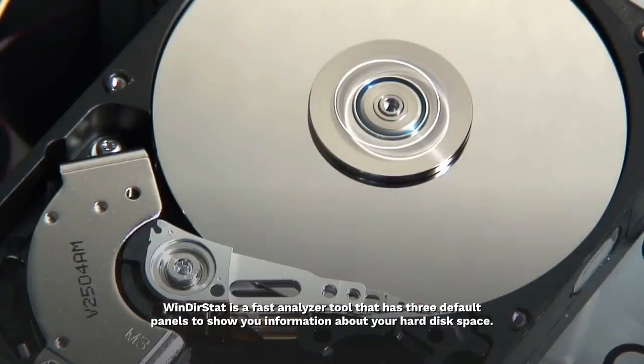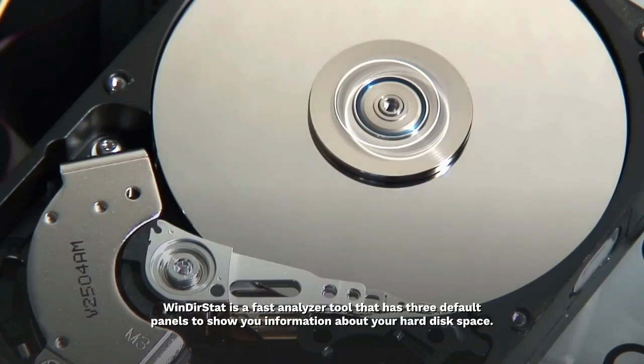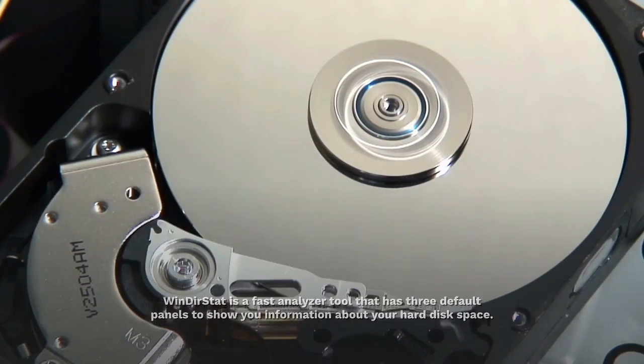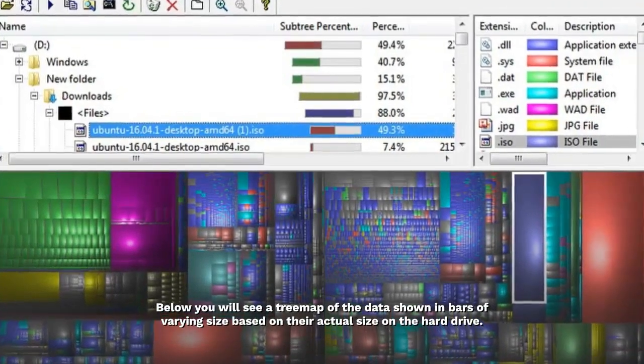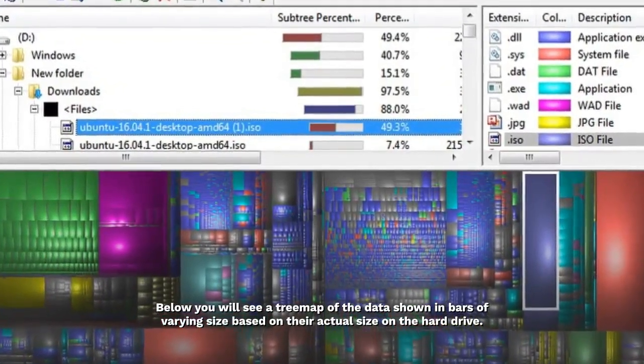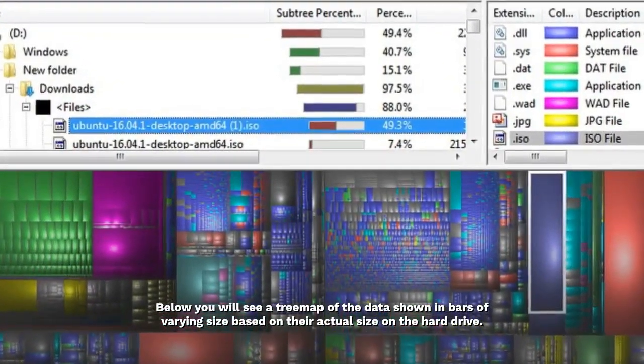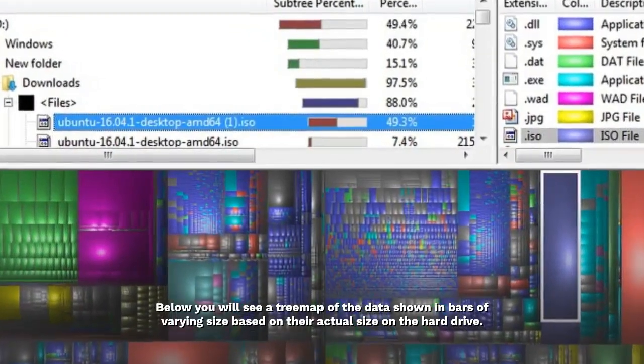WinDeerStat is a fast analyzer tool that has three default panels to show you information about your hard disk space. Below you will see a tree map of the data shown in bars of varying size based on their actual size on the hard drive.